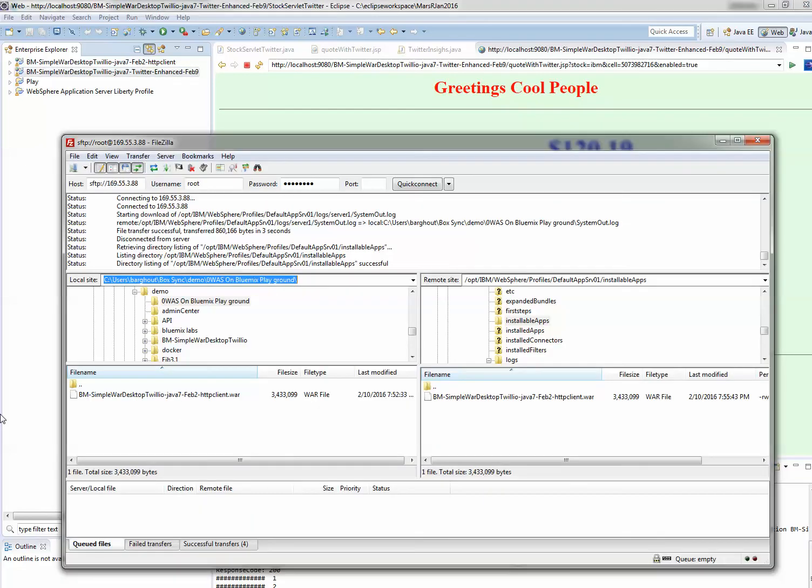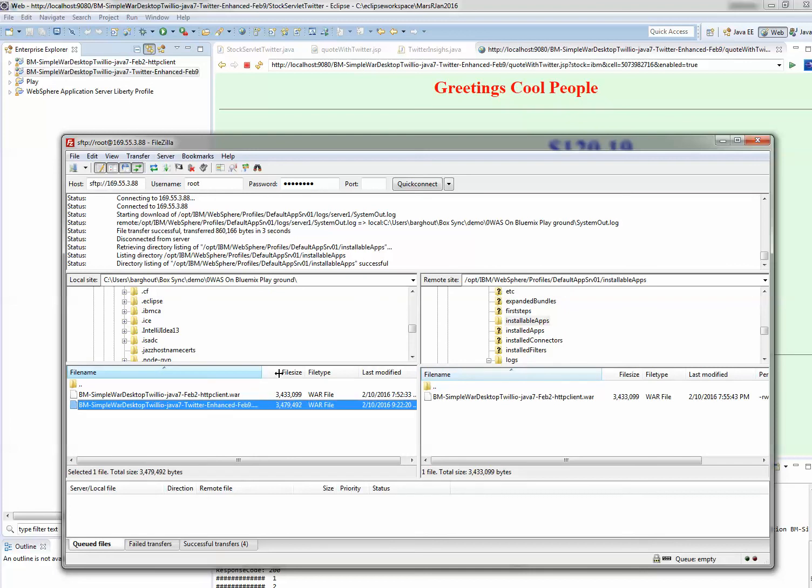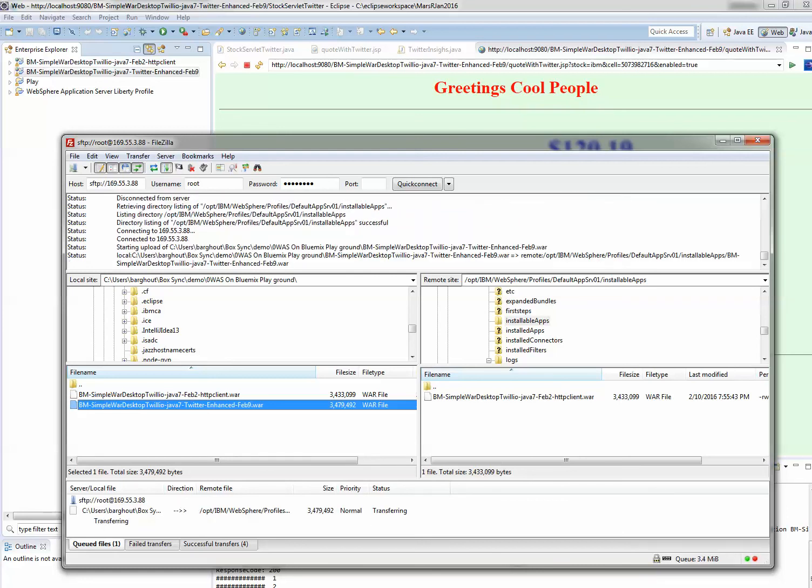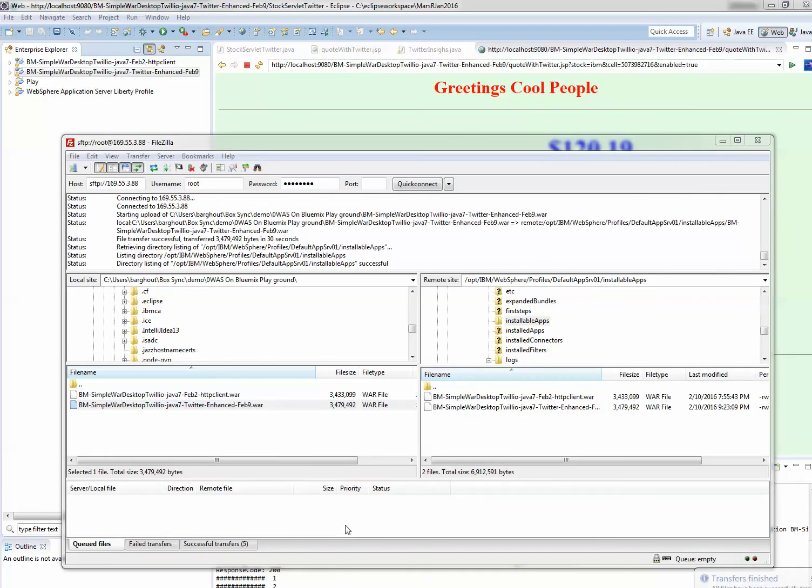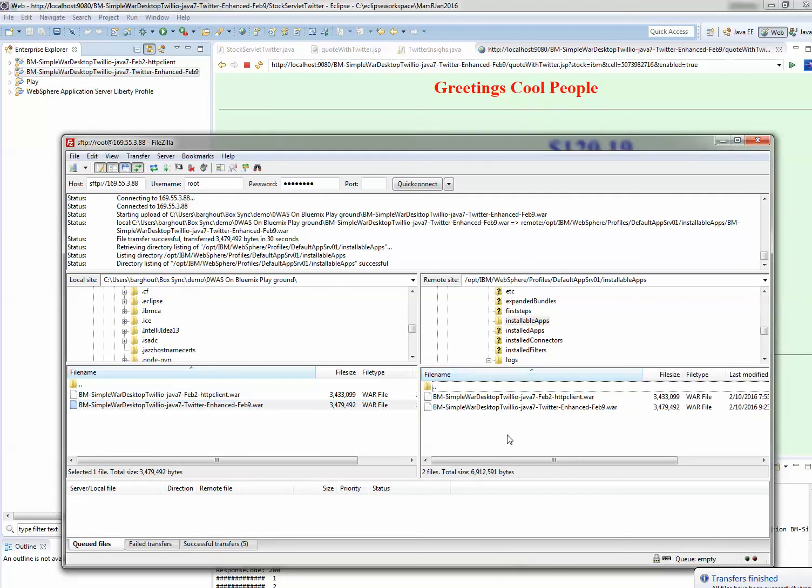Now you'll see I have my other application, the one with the Twitter functionality. I'm going to copy that application over to the installable directory on cloud. Now my application has been FTP'd over - it's called Twitter Enhanced February 9th.